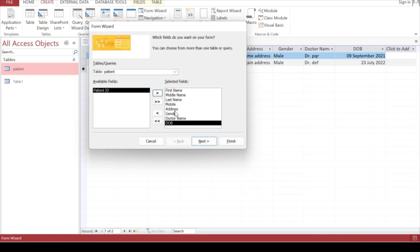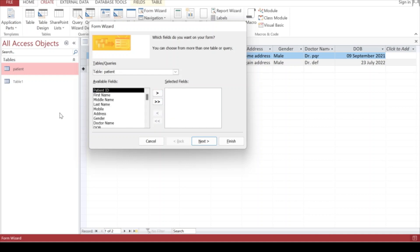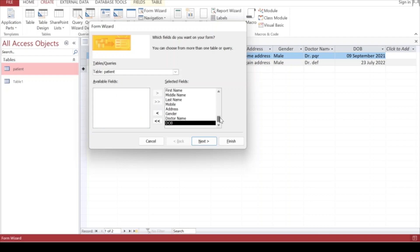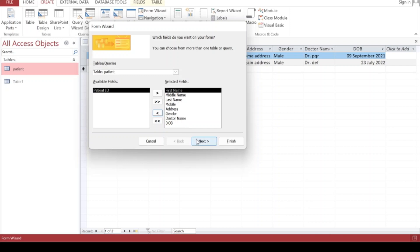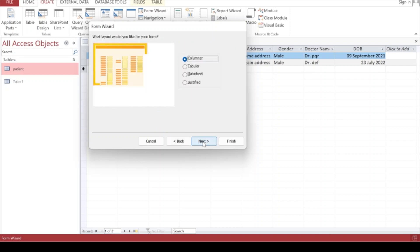Every detail except Patient ID is on the right hand side. We want to have a form related to all these fields. The double arrow moves all records from left to right. These are the available fields - we're not taking Patient ID, only selecting First Name, Middle Name, Last Name, Mobile, Address, Gender, Doctor Name, and Date of Birth. After selecting the fields, click on Next.